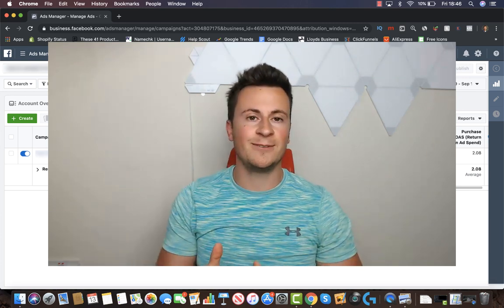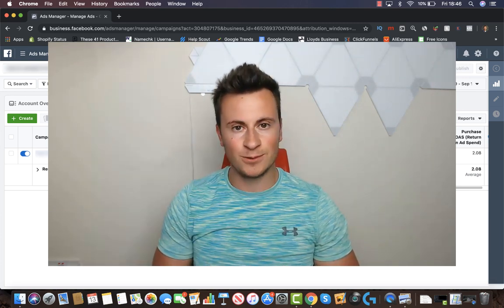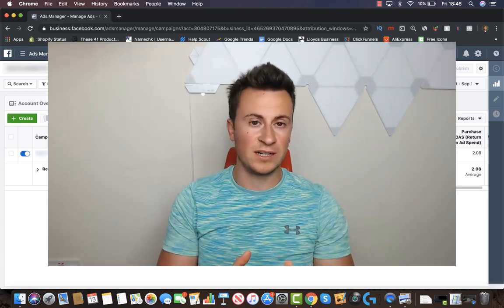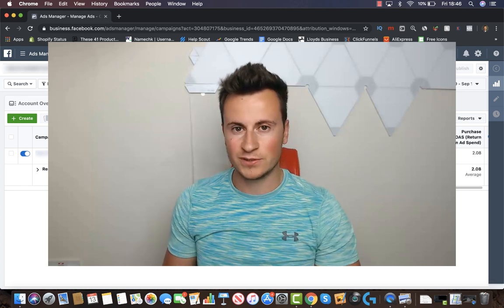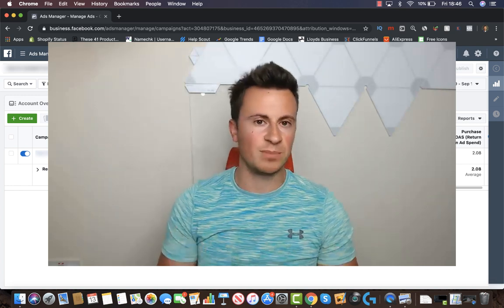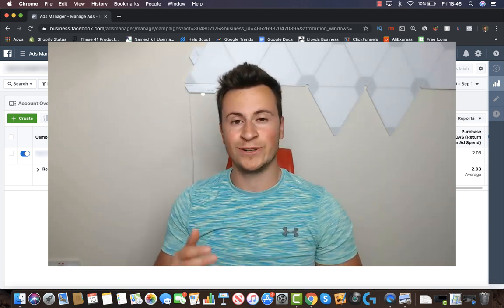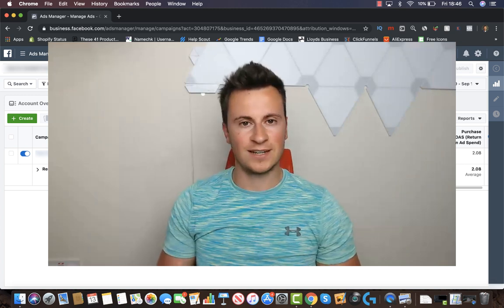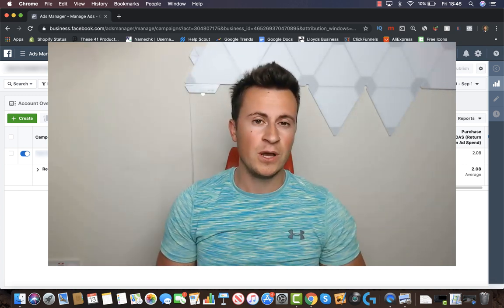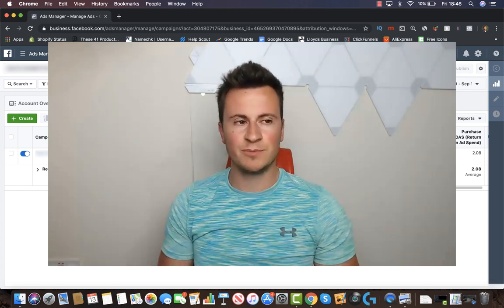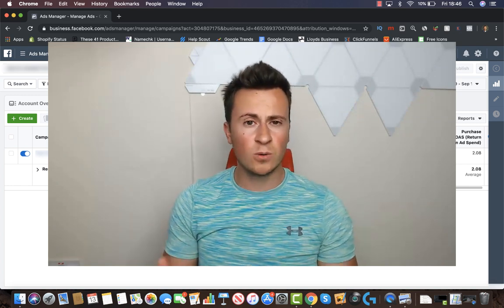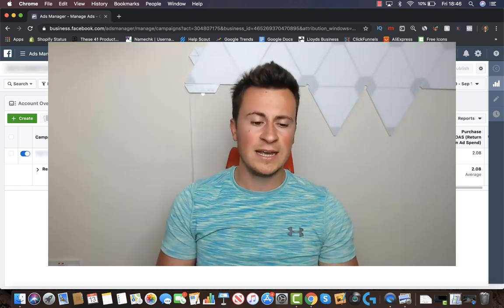Hey, what's up guys. Today I'm going to be showing you how to create a Facebook ad for your brand new Shopify store. So if you're a beginner and you've recently completed your store and you're excited to get started with Facebook ads, then this is the video for you. Or perhaps you've been running ads for a couple of weeks and you've not quite seen the sales that you wanted.